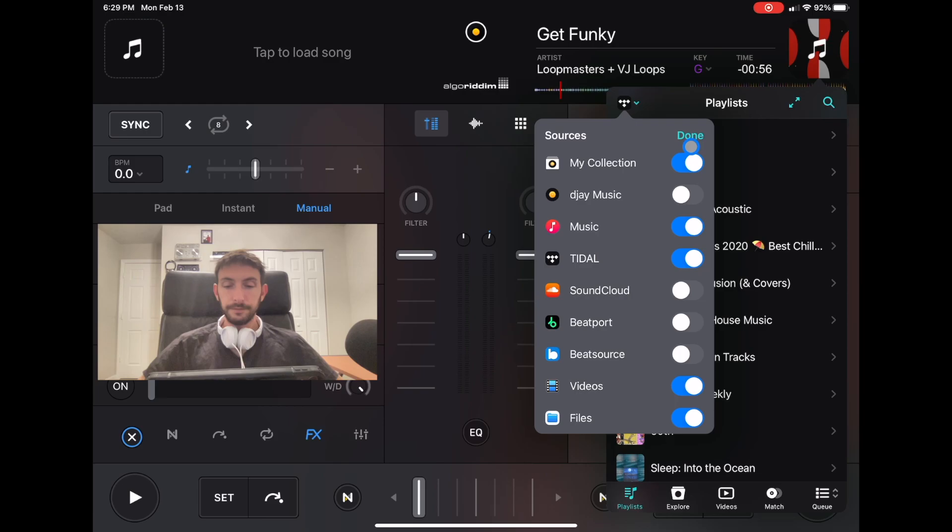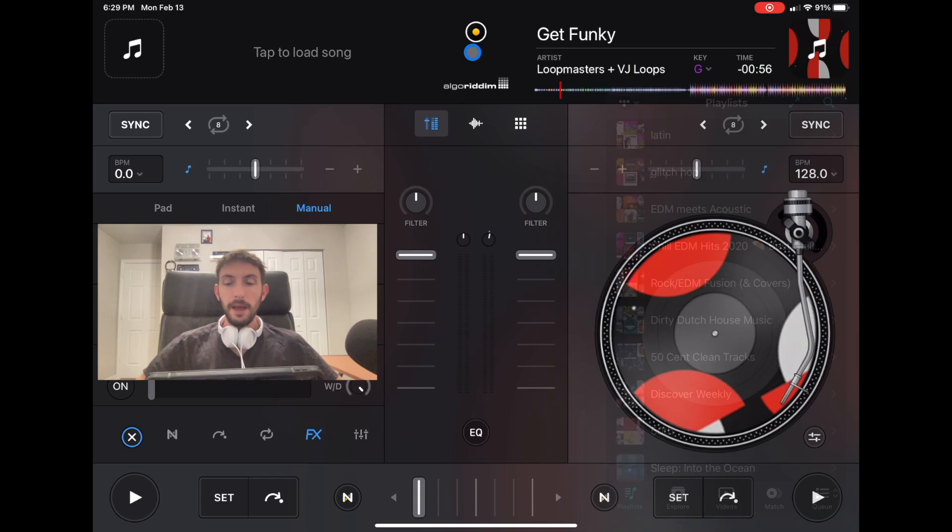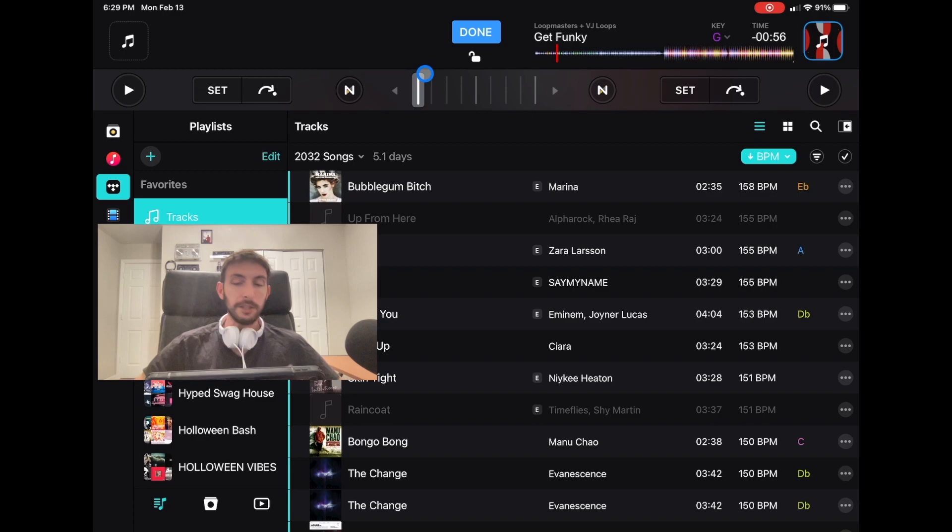Now we could go to different screens and go to our music. We will only see the sources that we have. This is really helpful because it does get really confusing when you have like 10 of them like it comes with.